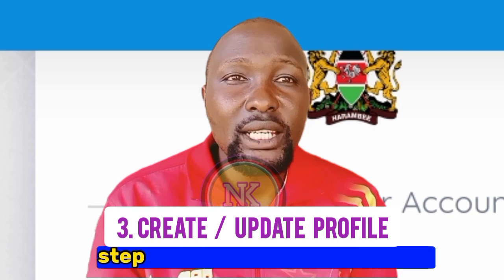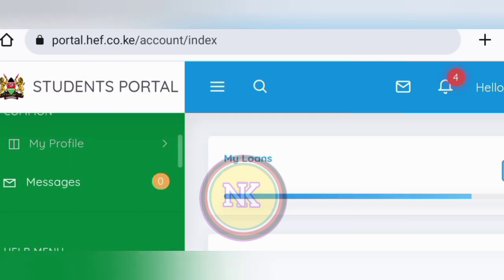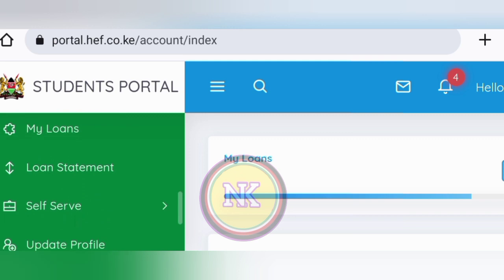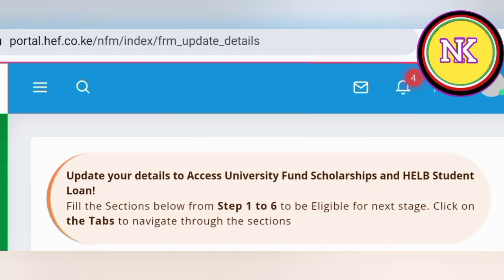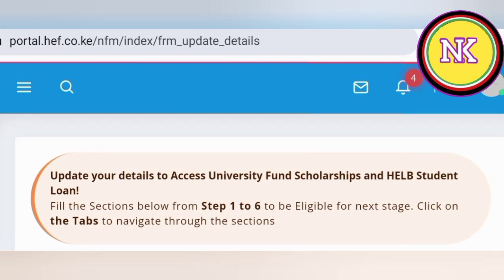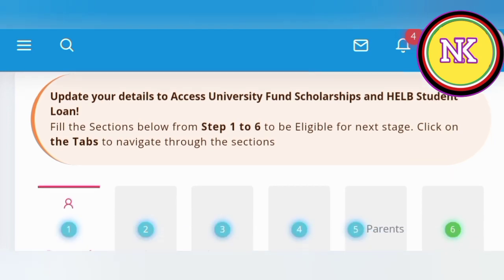Go to step number three: updating the profile. To fill the profile, log in, then click on the top-left three lines. You will get a drop-down list — go to the bottom and click on update profile. Once you have clicked on update profile, you will see: update your details to access university fund scholarship and student loan. Fill in sections one to six to be eligible for the next step. Click on the tabs below — you have six tabs.